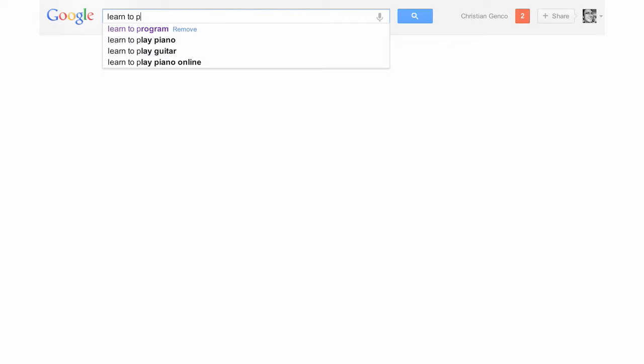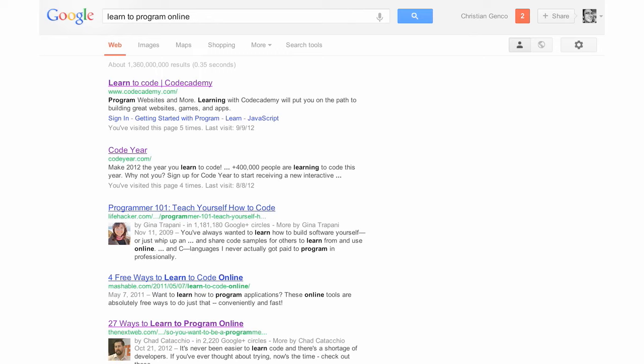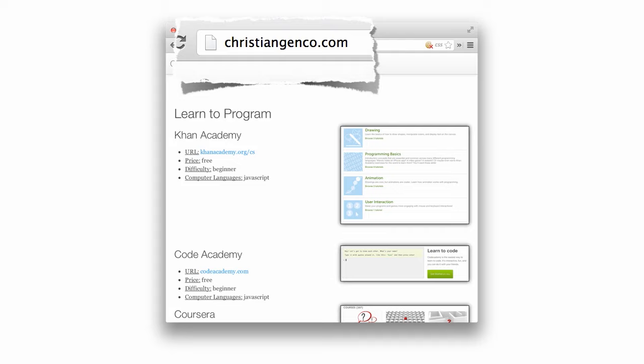How do you get started? Well, Google. For everything, really. But for programming especially, it's a great resource. Just Google, learn to code. It's a huge space right now. You need to get on board as soon as possible. If you don't find anything that you like on there, go to my website. It's my name, christianjenko.com. I've compiled a list of my favorite resources.